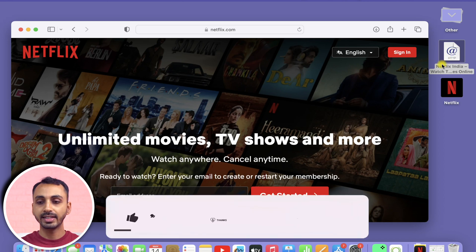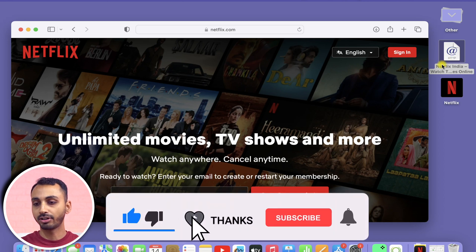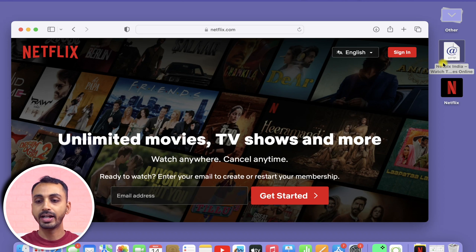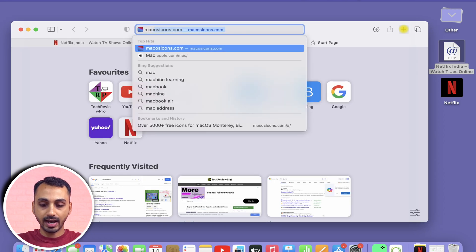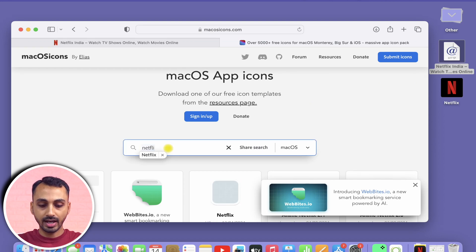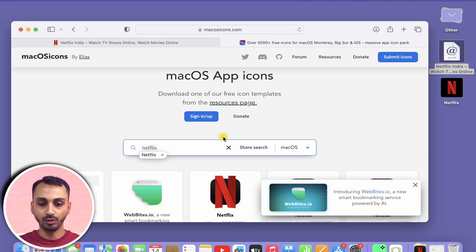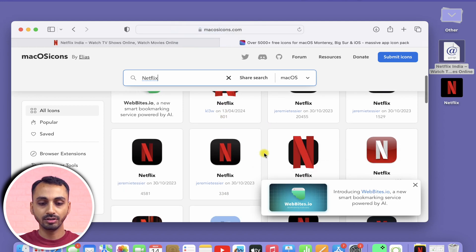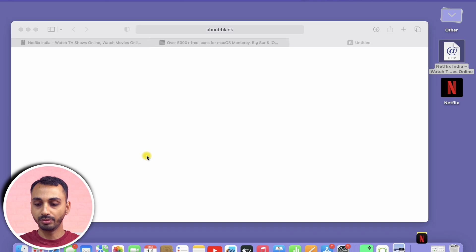When you release the cursor, you will see a shortcut to Netflix.com on your desktop. There is also a random red sign as the thumbnail. We will change this to something that resonates with the Netflix logo. For that, we will first download a Netflix logo PNG file from macosicons.com. Here, you just need to scroll and search for Netflix, and you will get various Netflix logo options. Depending on what you like, you can download any of these — just click on the logo and it will download automatically.